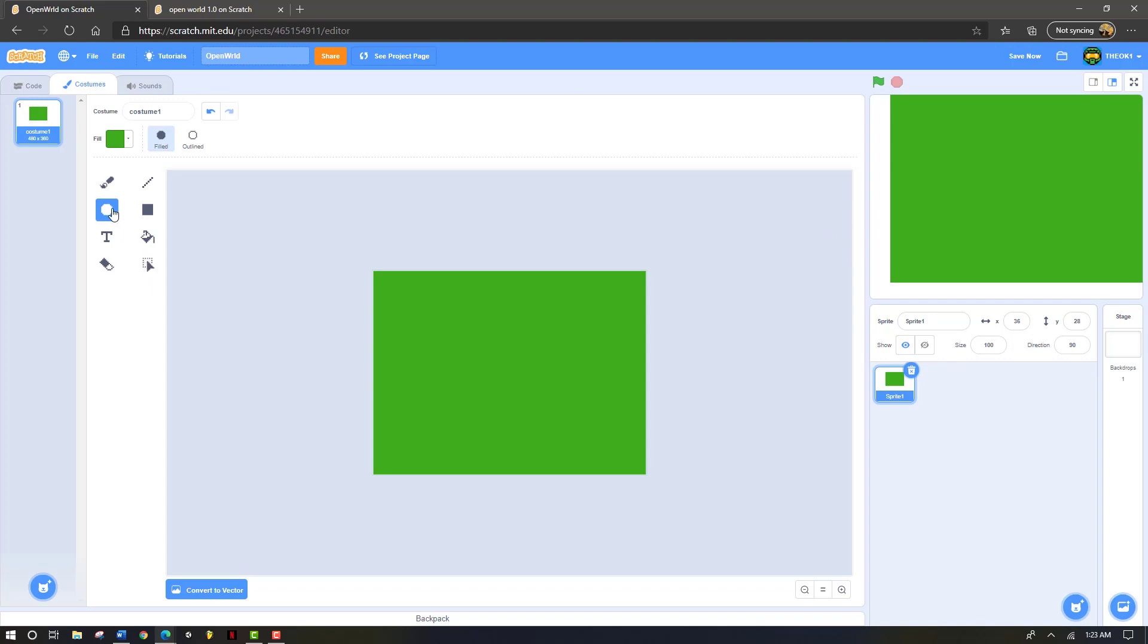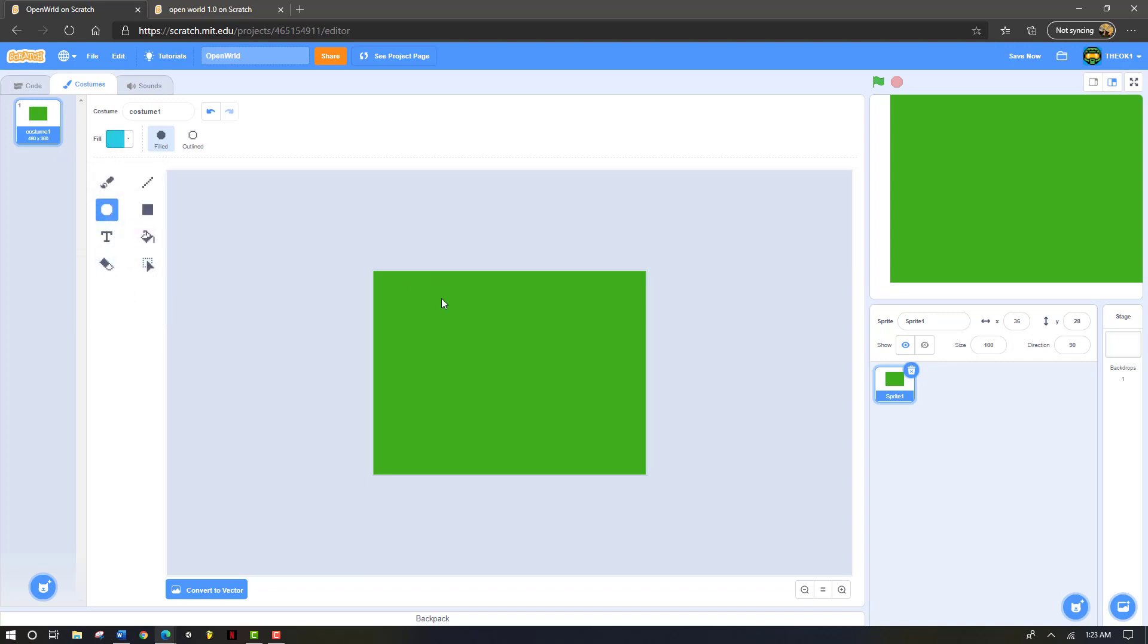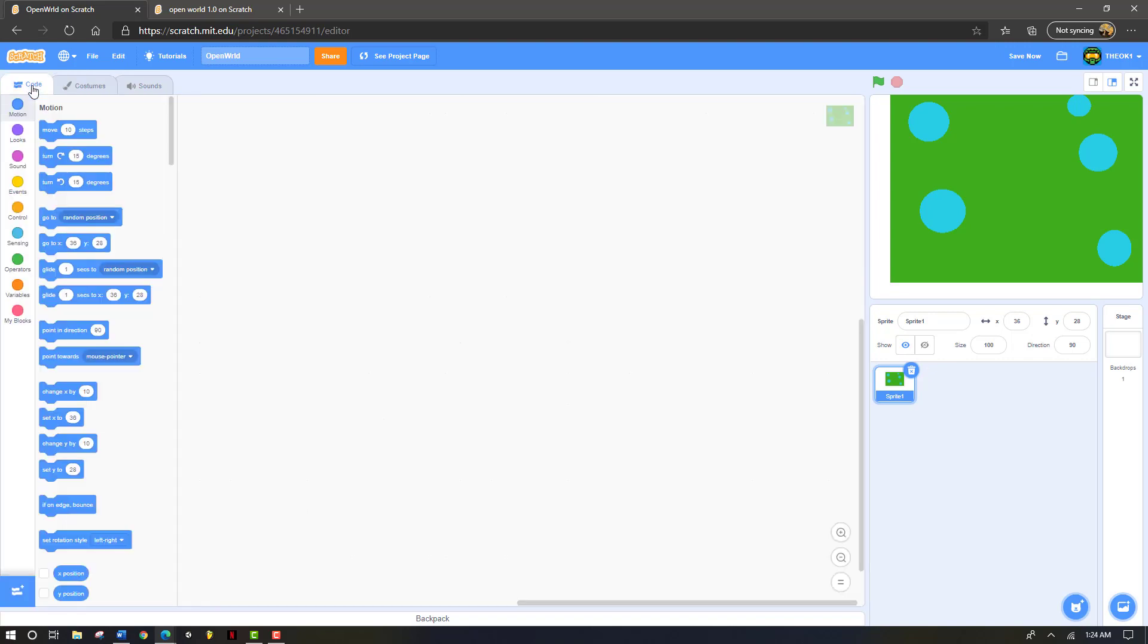Now we're going to take the circle and we're going to change the color to blue. Once again, it doesn't really matter what color blue it is as long as it's blue. Now we're going to draw circles around the green map. Just like this. A couple is all we need. After we've done this, go back to code.